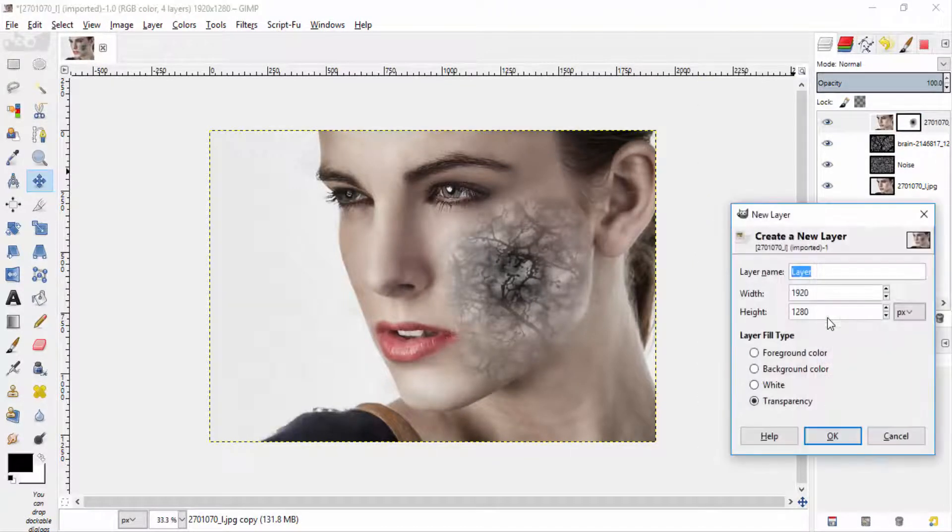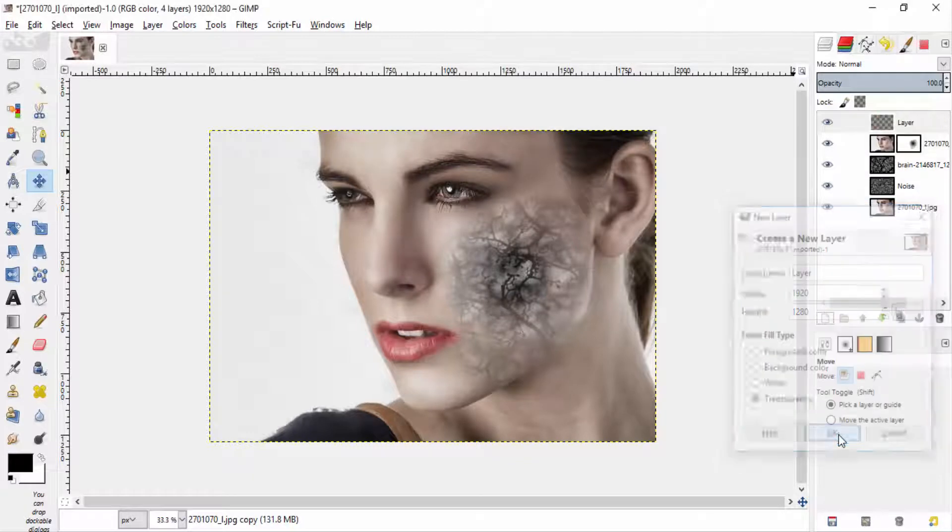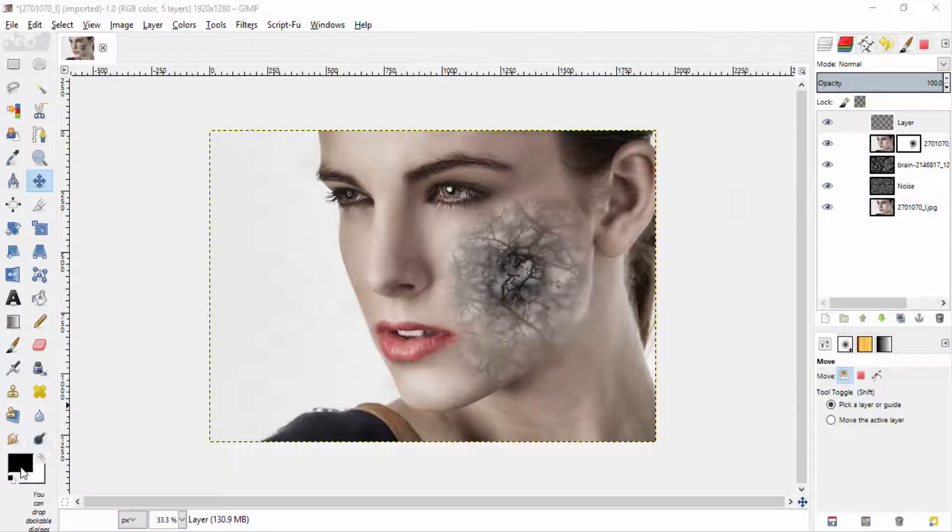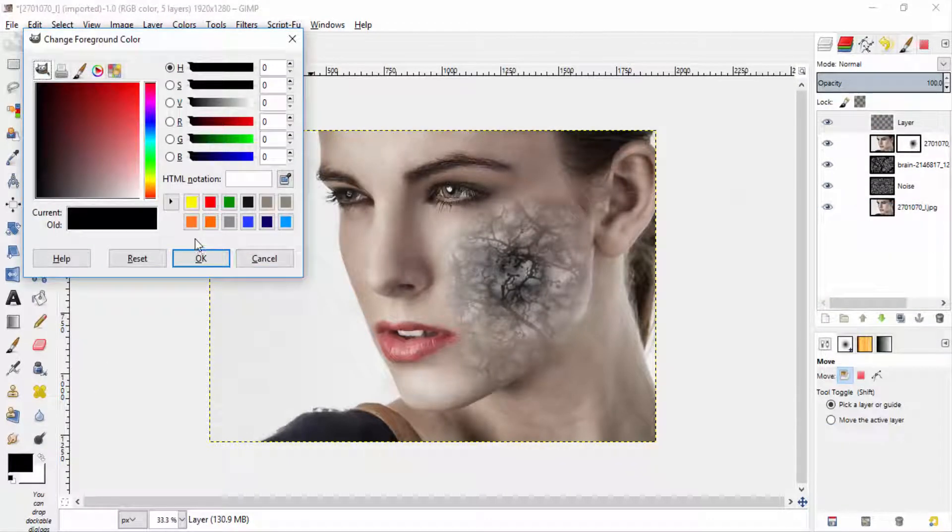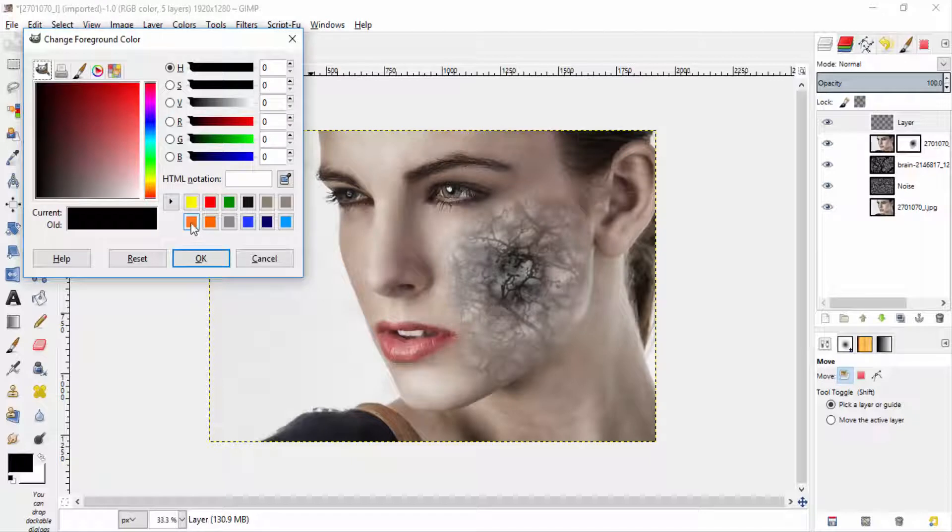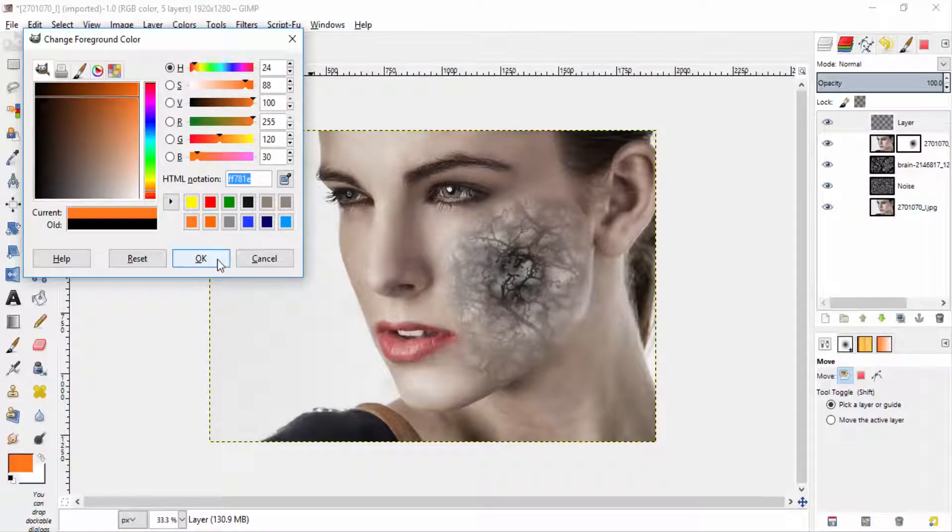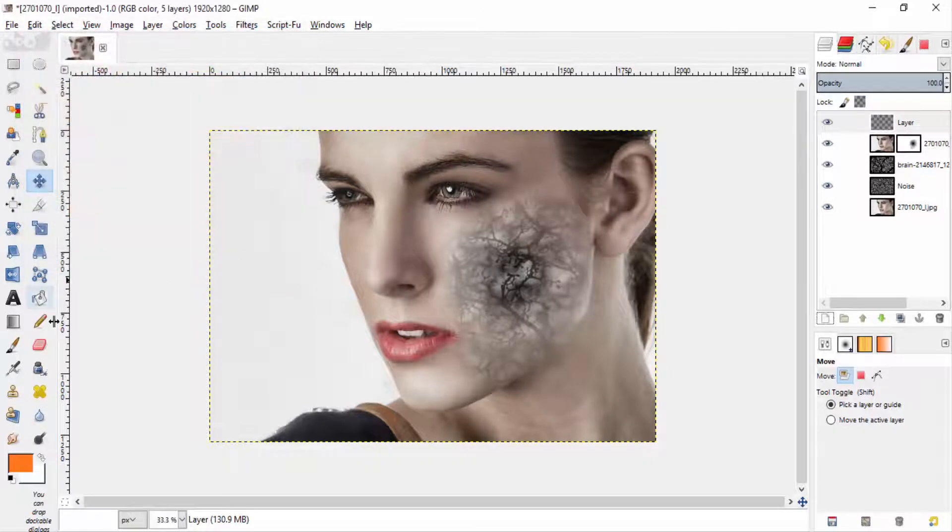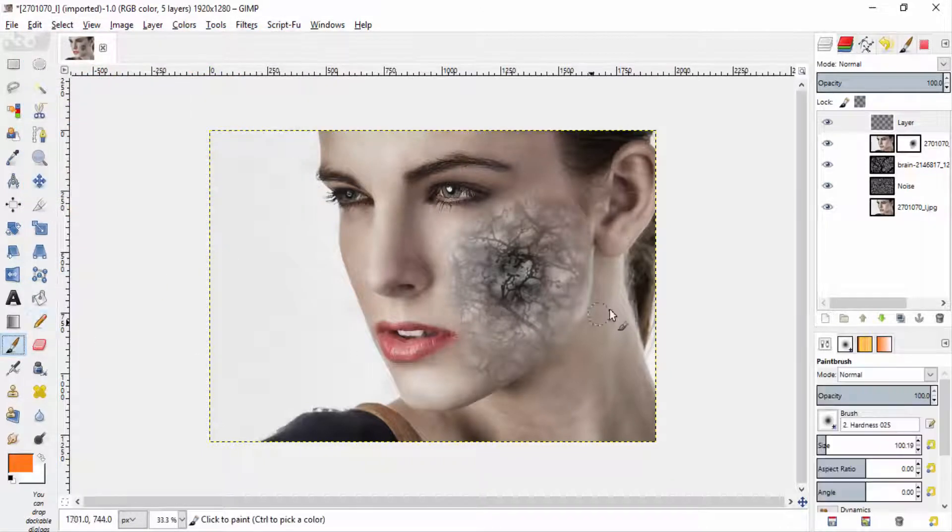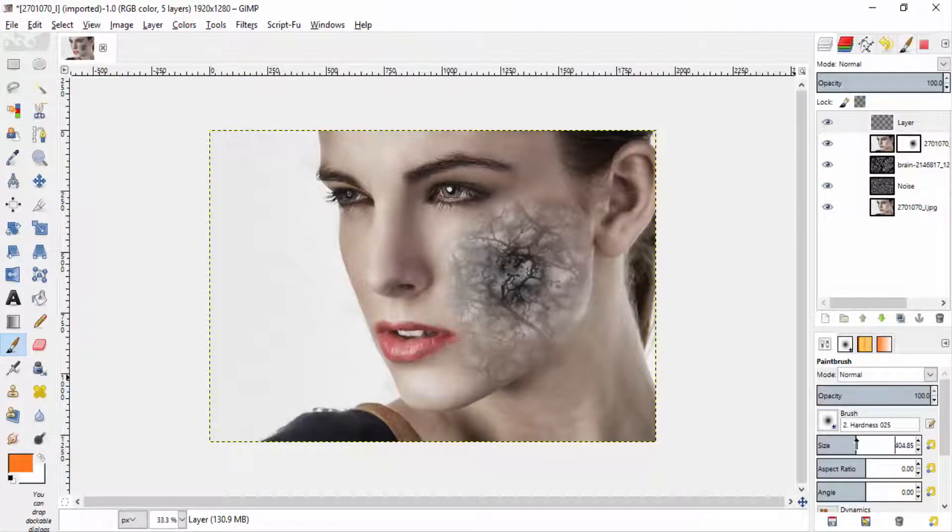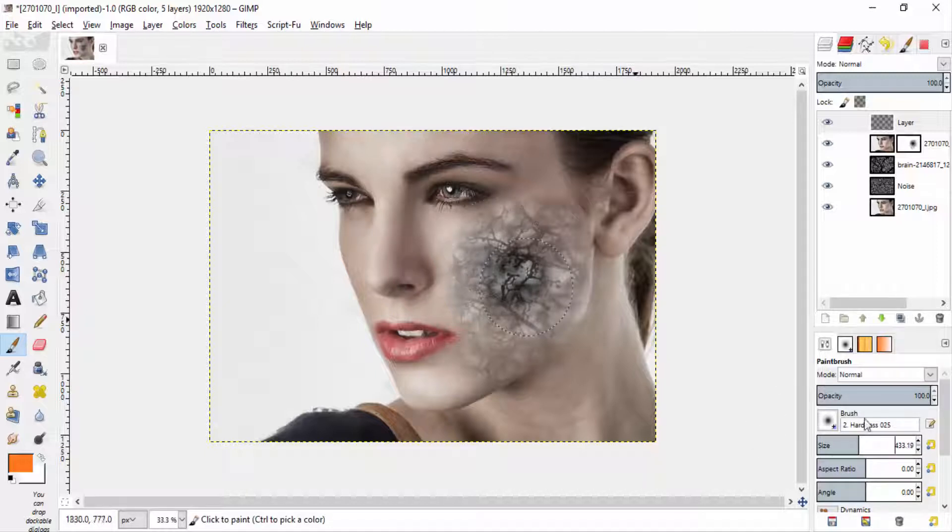And add another transparent layer. Select the orange color as the foreground color. Then select the paint brush tool. And brush it over the noise region.